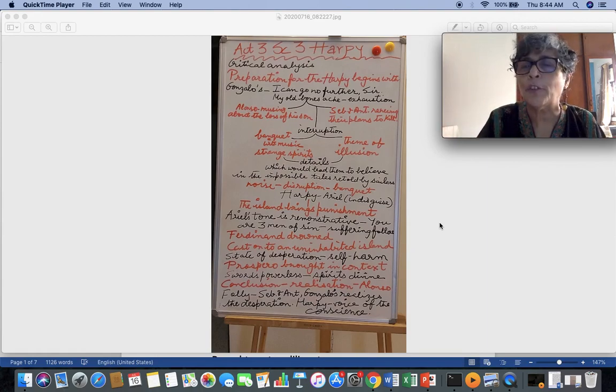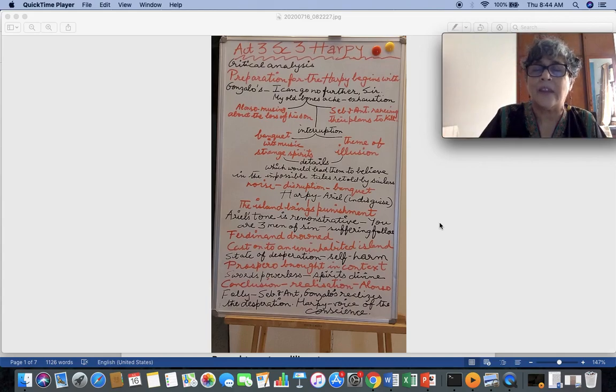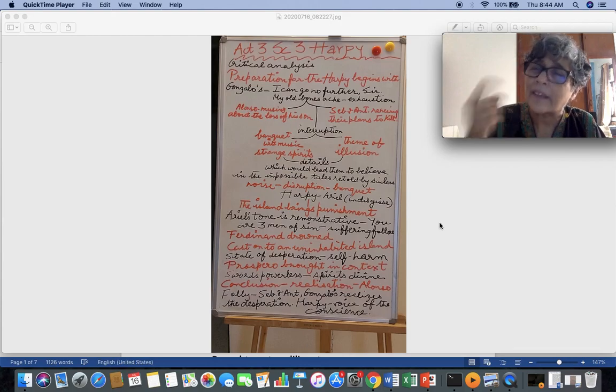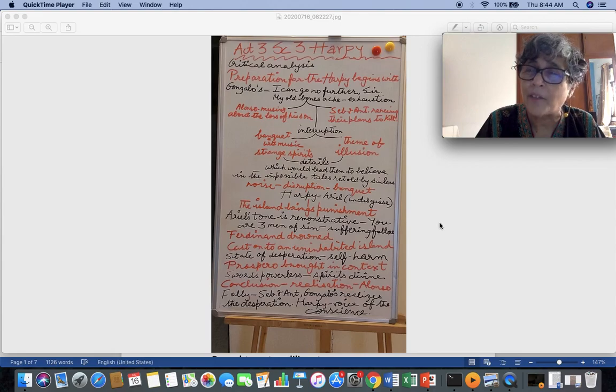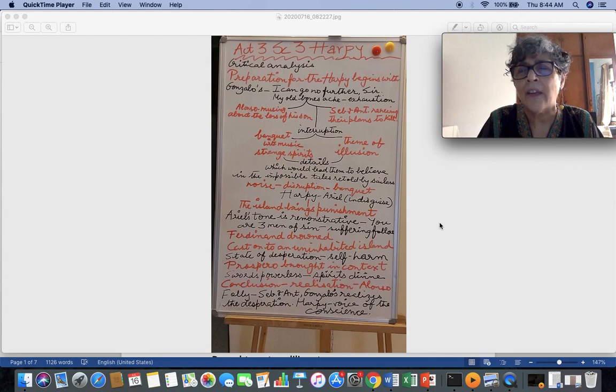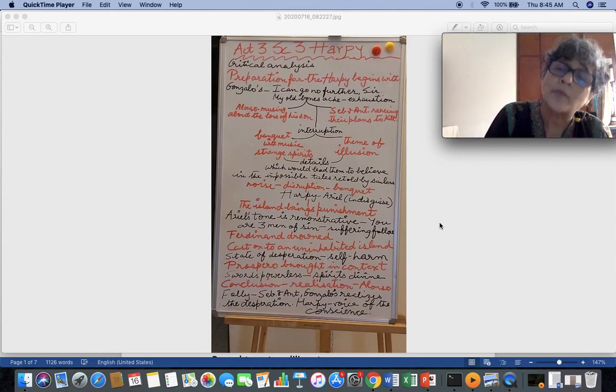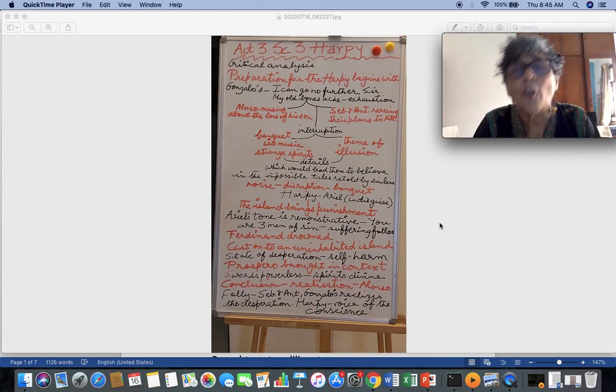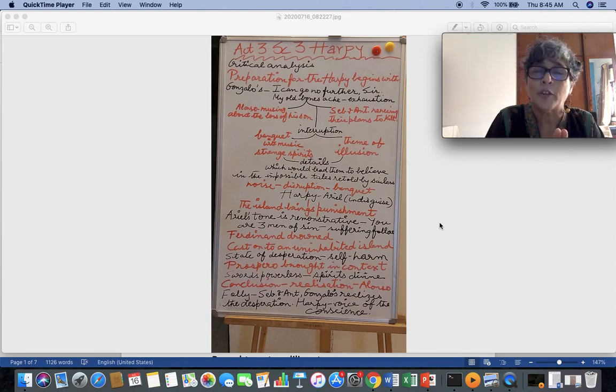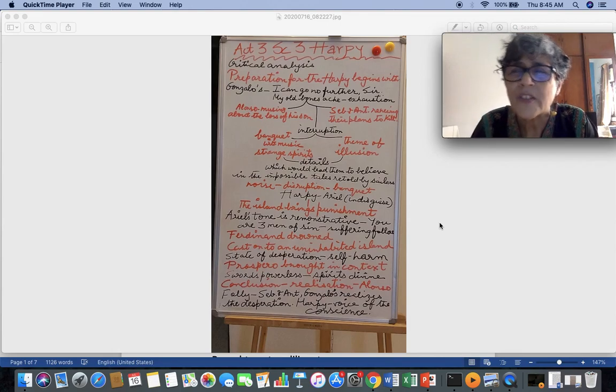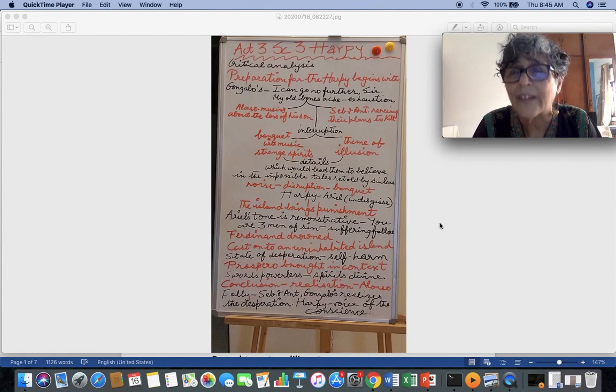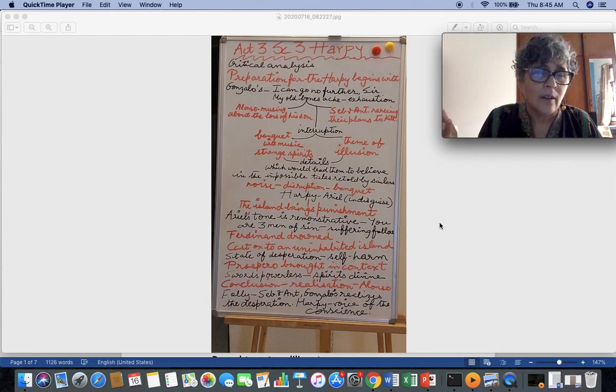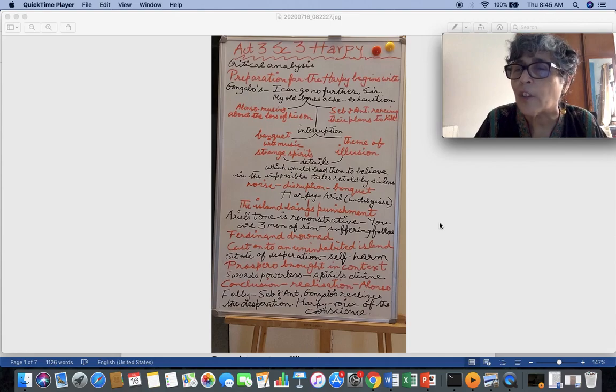Sebastian and Antonio are fools and their folly is they believe that they can fight these regions and they are not even repentant of what they have done. They are still thinking about the next conspiracy that they have planned to hatch. Gonzalo realizes the desperation and see, he is not a man of sin. You might say that he was a part, he was one of the officers, but remember his role. He was the one for whom Prospero and Miranda were saved because he saw to it that there was ample food on the board. There were all his books that Prospero needed were brought in from the library. The clothes and everything that he required for his study and to survive on the island was provided by Gonzalo.